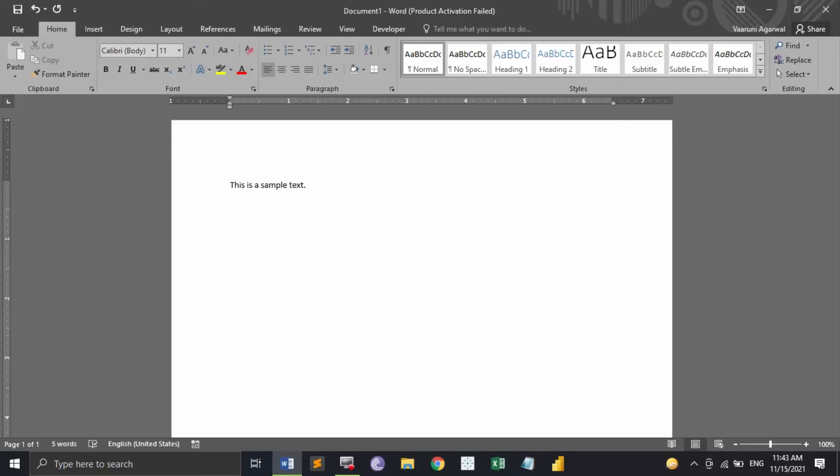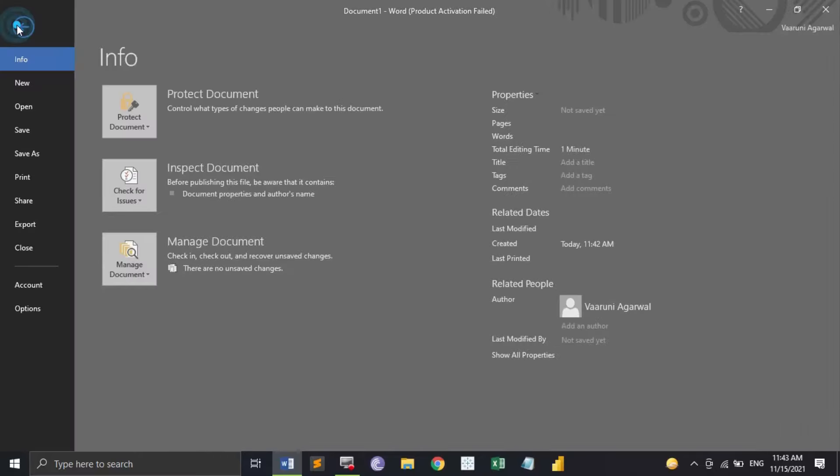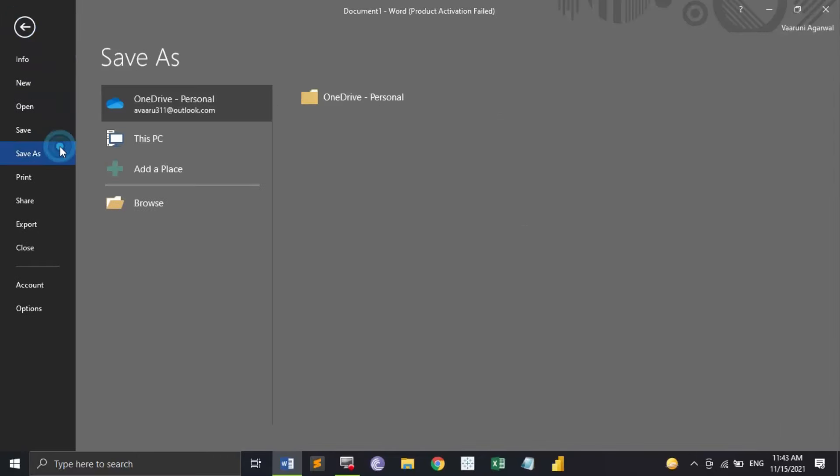Just like this you can add as many text, as many images, or whatever you want. You can just prepare your whole document. Then you go to the File option and then you have the option of Save As.